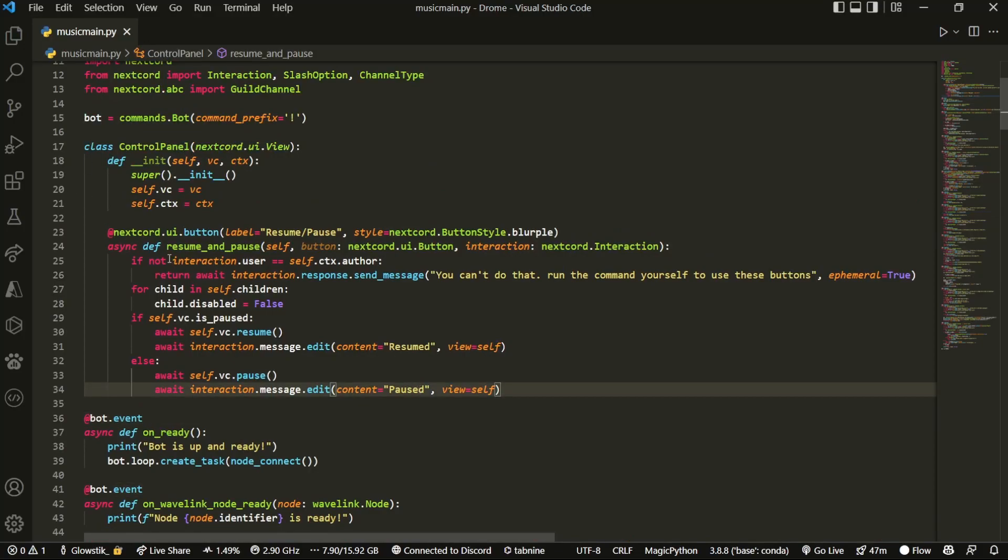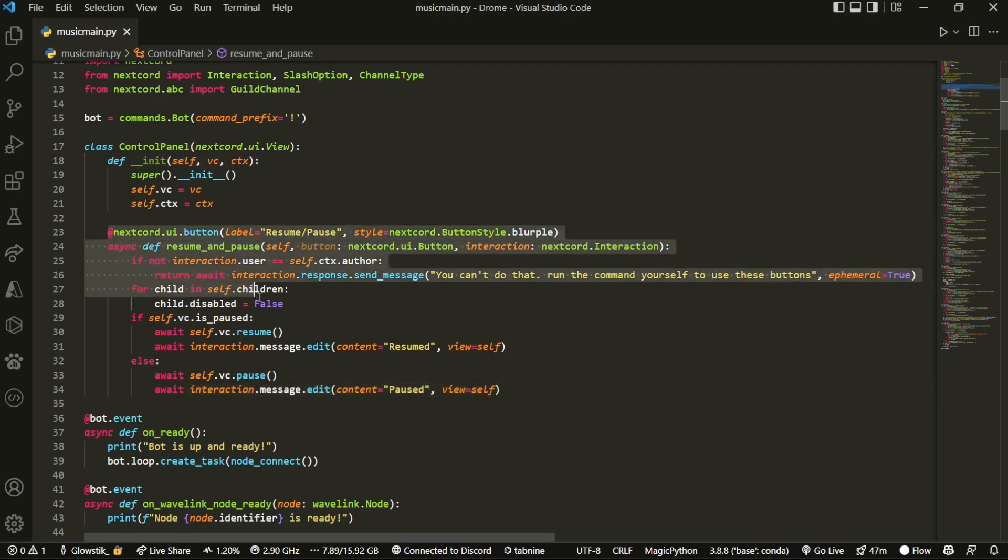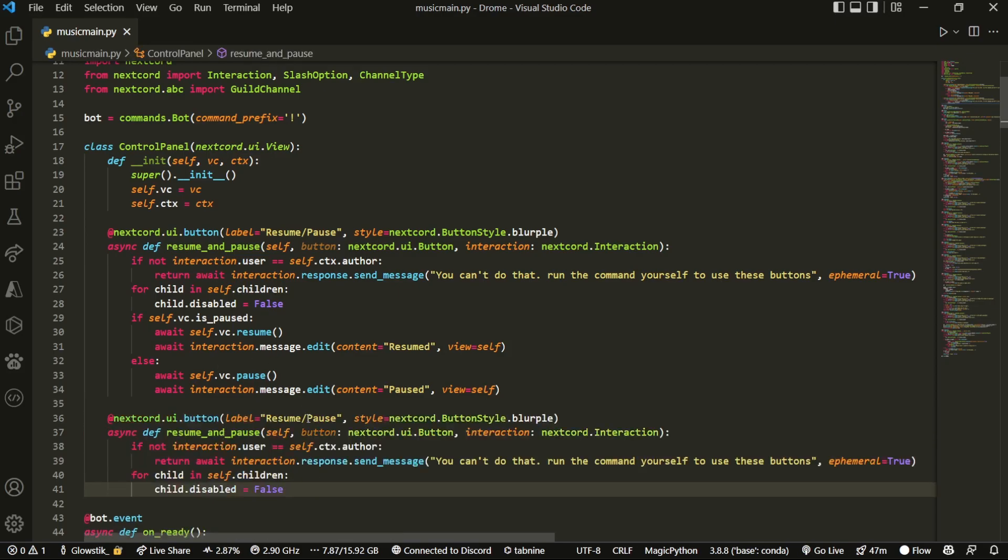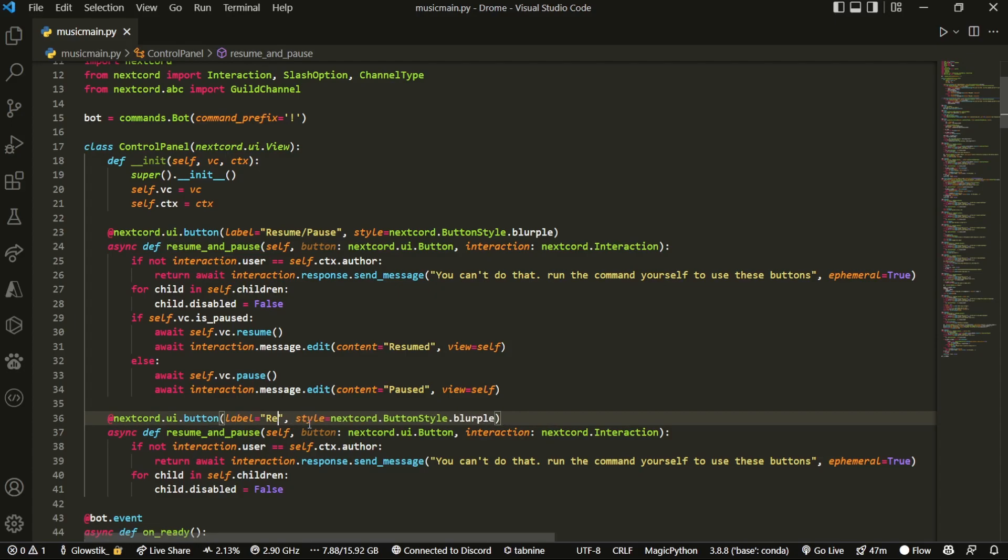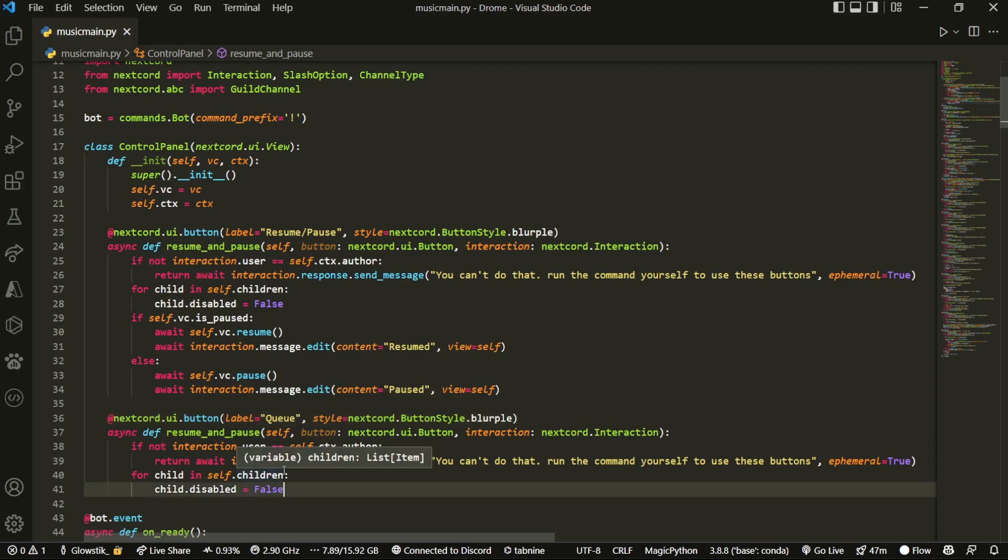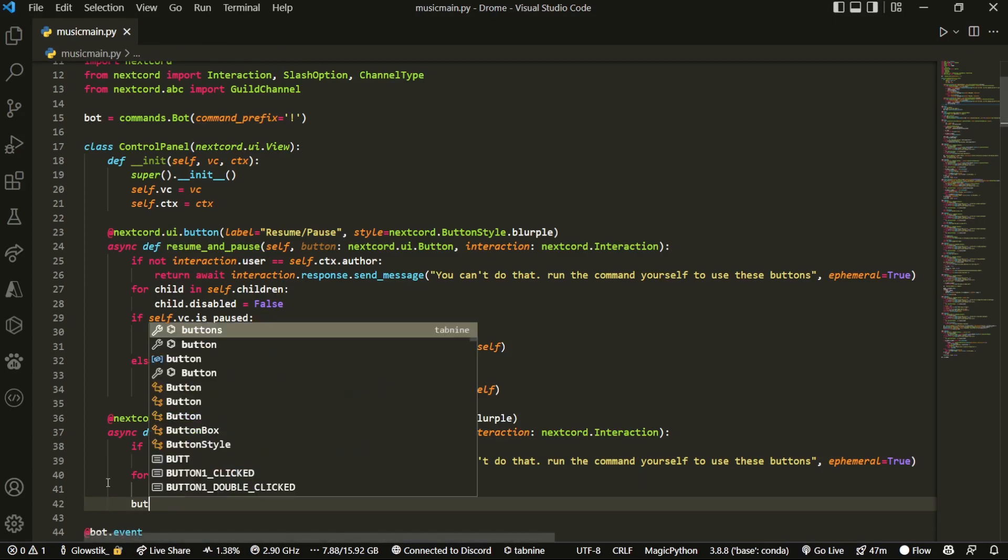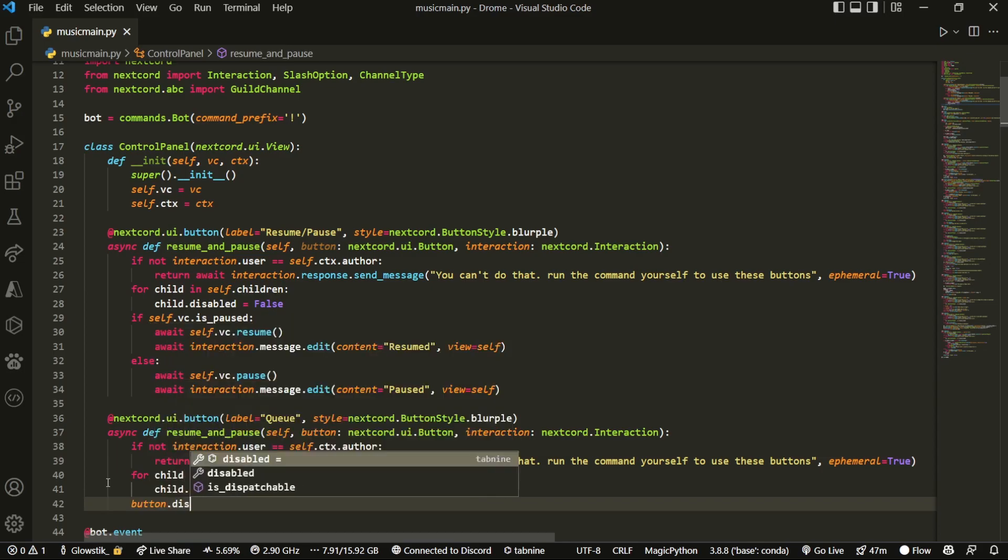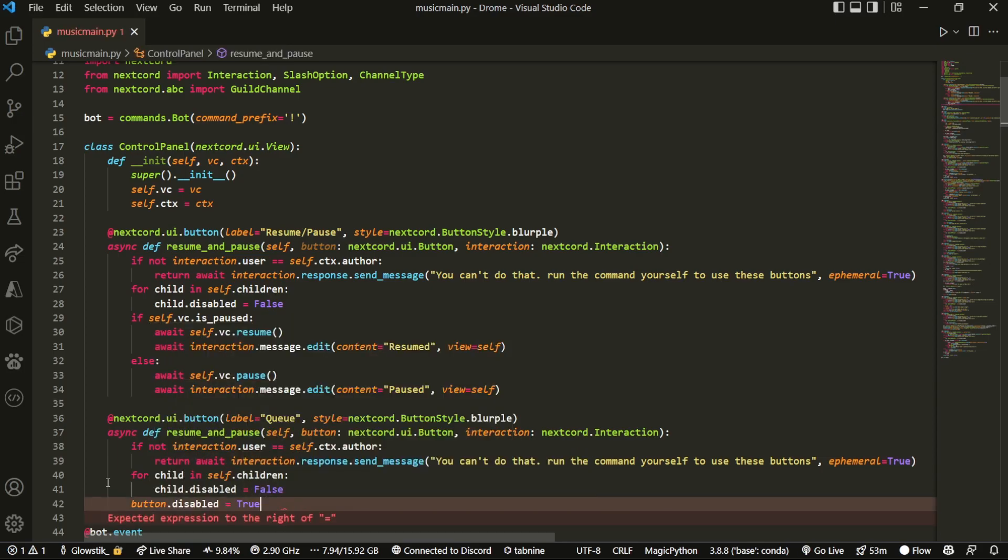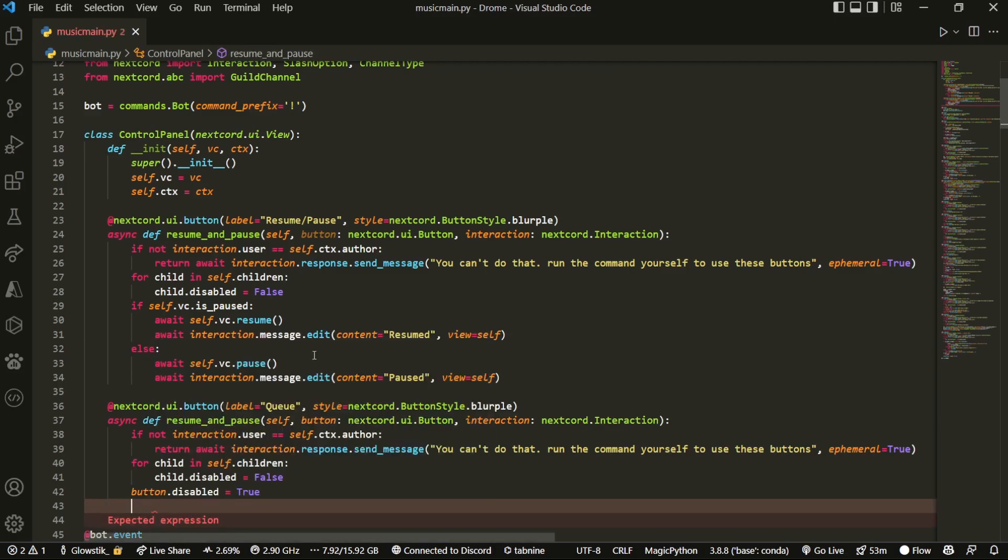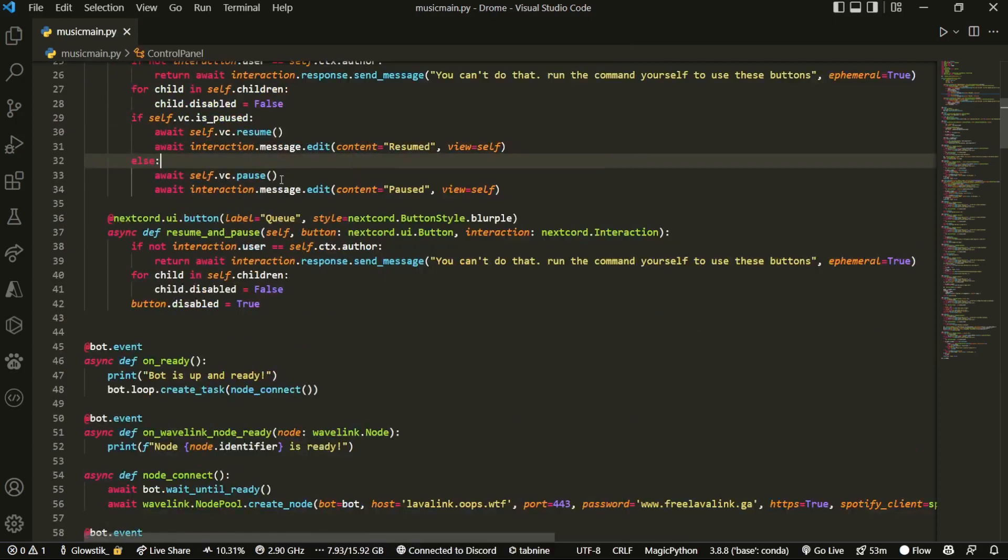So back we are here and this is essentially it for this command. Now what we're going to do is we're going to copy this entire thing up until here. And then we're going to paste it right about here. And let's change up a couple of things. So this one is going to be the queue command. And once again, we're not going to have to do much coding.